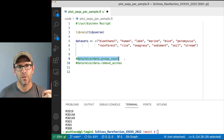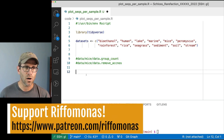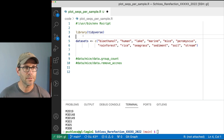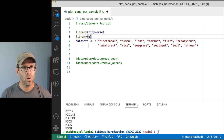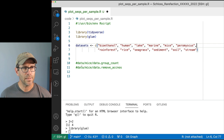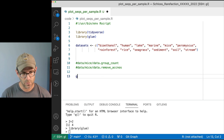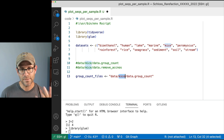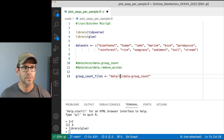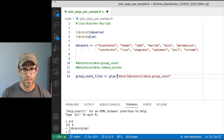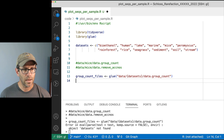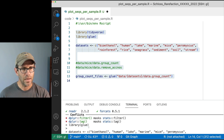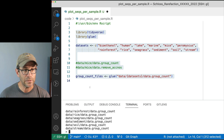Let's start by getting the group_count data read into R. I can use glue to make the different paths to these files, so I need library glue loaded. I'll call this group_count_files, put it inside the glue function with curly braces around data_sets. Looking at group_count_files, I see I've got the 12 different group count files - which is great.